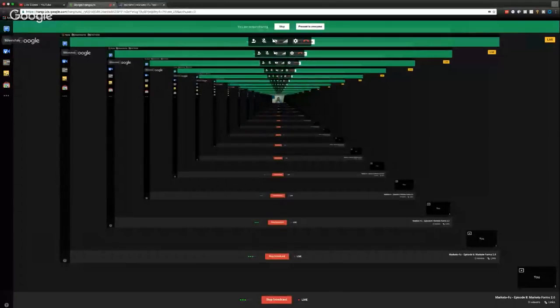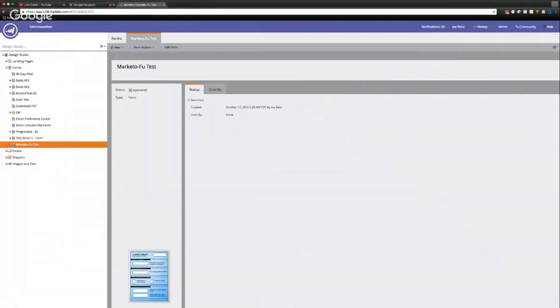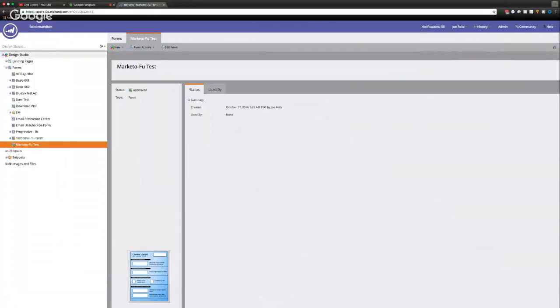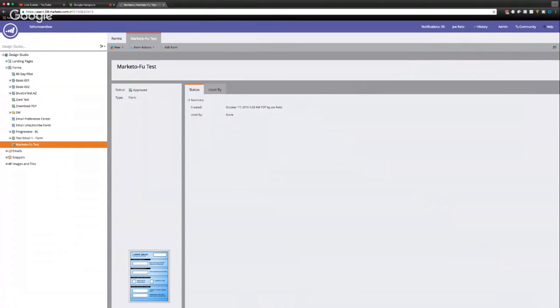That gets me every single time. All right. So I like to build forms in the Design Studio. So I'm back over in the Fathom sandbox.